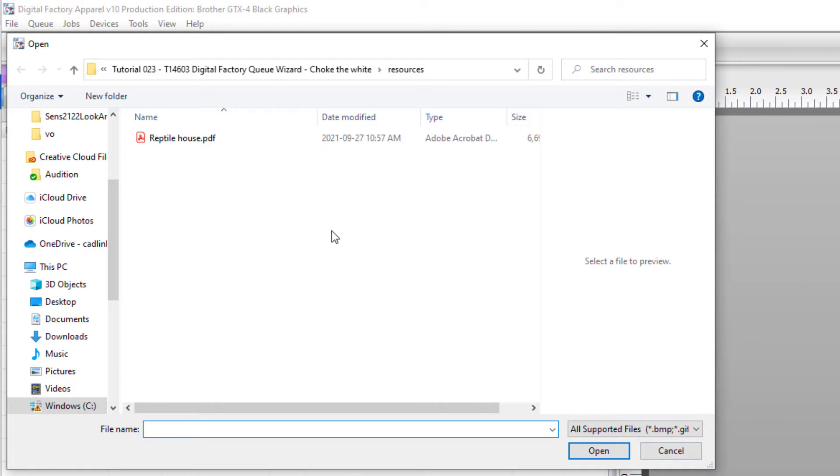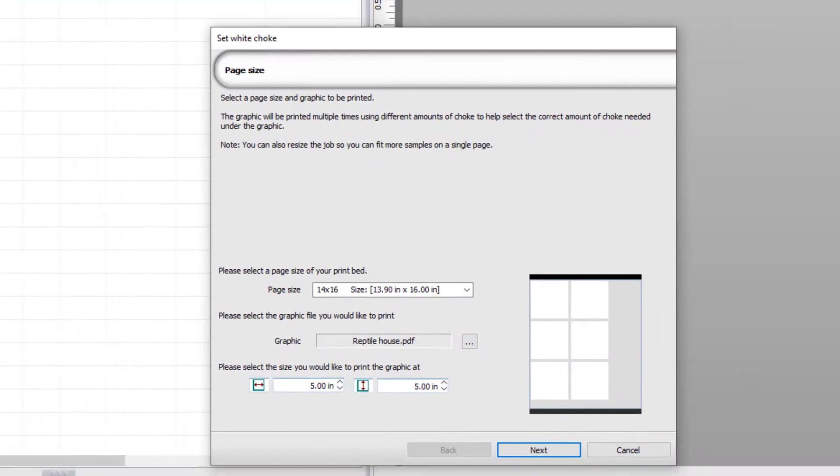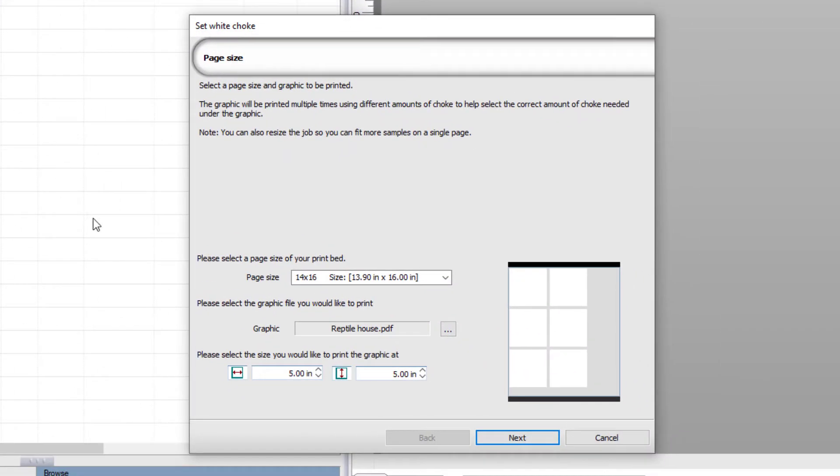Next, I'll select the graphic that I want to use as the print sample. By setting the size I would like to print, I can fit more samples on the page, giving me more variations of choke amount to choose from.